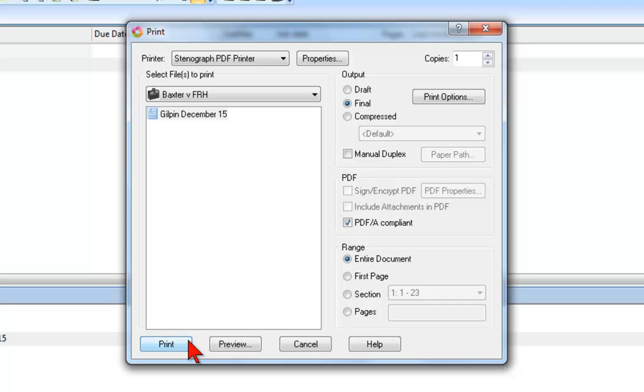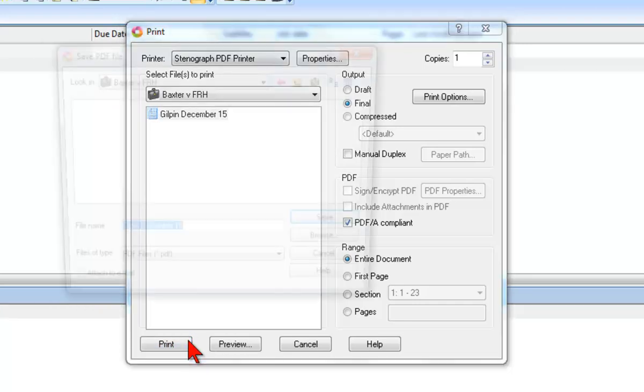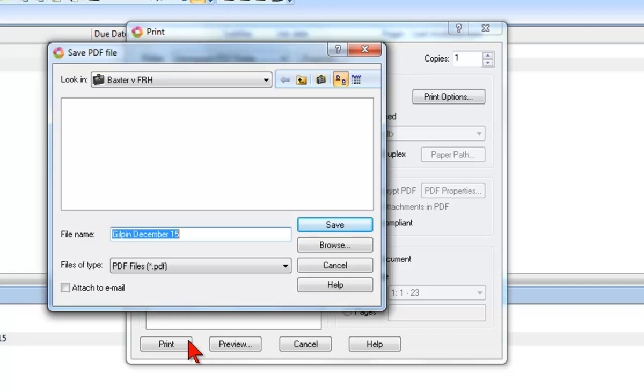After you click Print, you'll get a dialog box prompting you to select a location where the PDF file will be saved. By default, the file will be saved in your Case Catalyst user. If you prefer to save the file to a different location, you can click the Browse button and select a preferred location.